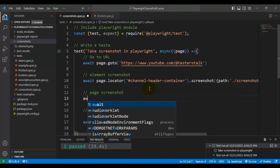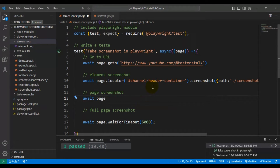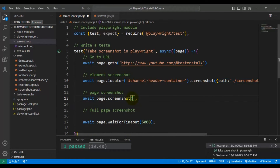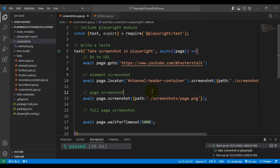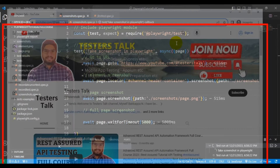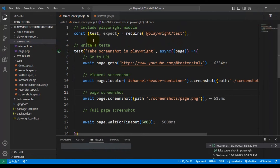For the page screenshot it is very easy. We use the await keyword followed by page.screenshot() — we are not targeting a particular element, we want the current page screenshot. We pass the file location object, copying the same path and updating the file name to 'page.png'. Let's run the test — this time Playwright will take the current page screenshot.